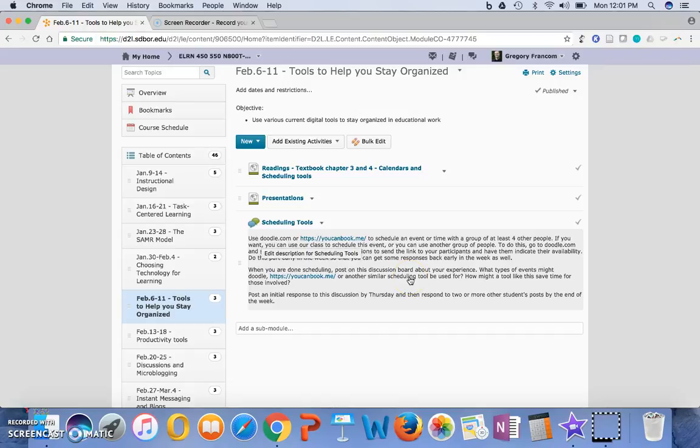is to use Doodle or You Can Book Me to schedule an event or time with a group of at least four other people. So have four other people do this scheduling of a time or an event.